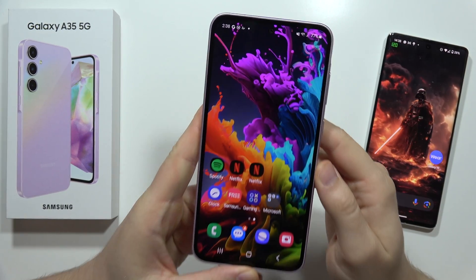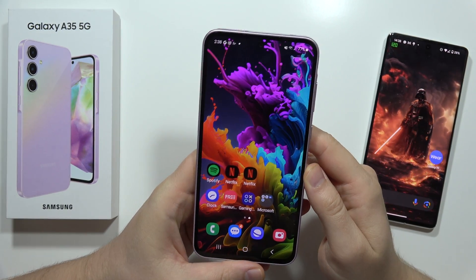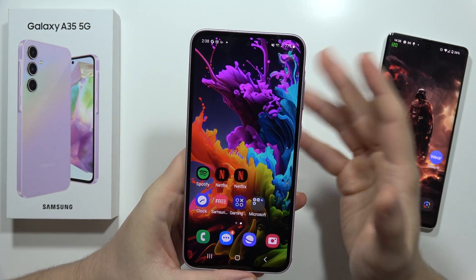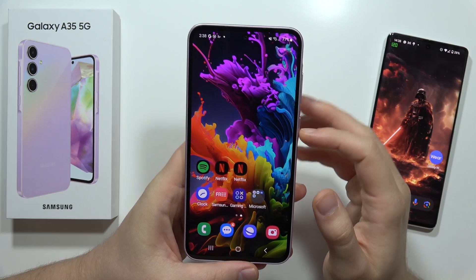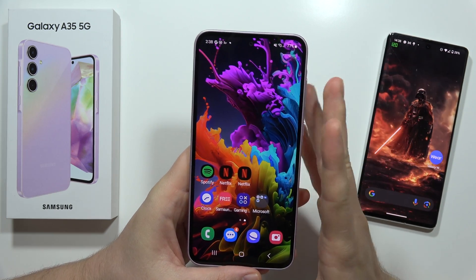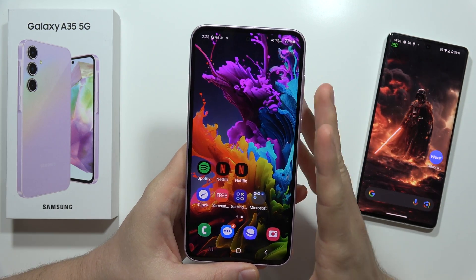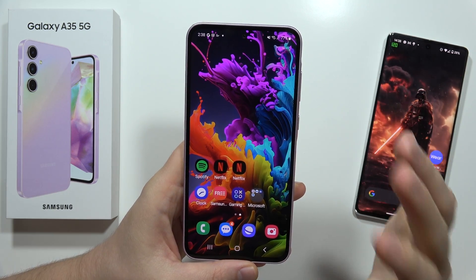Hey, if you lost your Samsung Galaxy A35 5G, let me show you how we can try to locate it. If you are sure that you actually enabled the Find My Device in the settings, here is what you need to do.